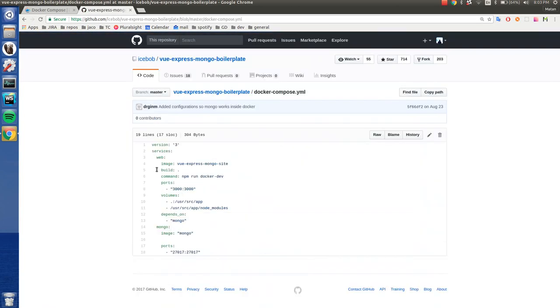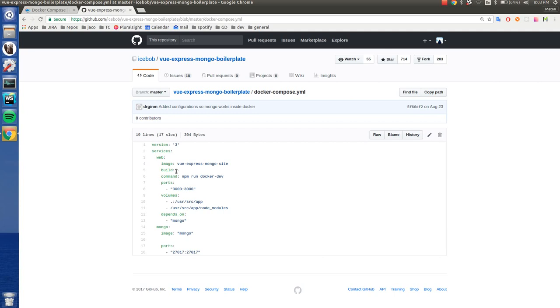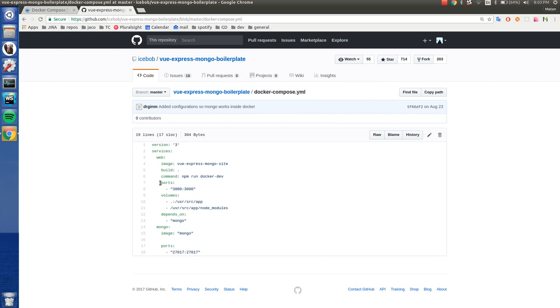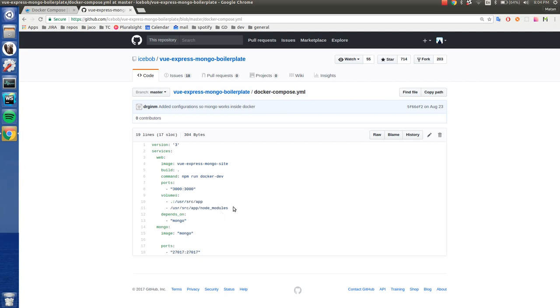As you can see, they have the web service, which is built from this image. And this is the command that they are using to run. Instead of the command that is inside the Docker file, it replaces it. And they open the ports 3000, so we can do localhost 3000 later. This is the volume they are using. And we speak about this in other videos.